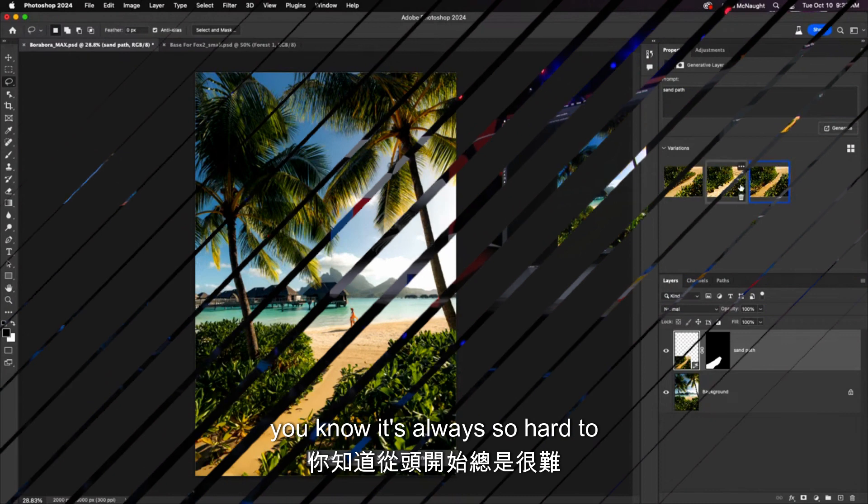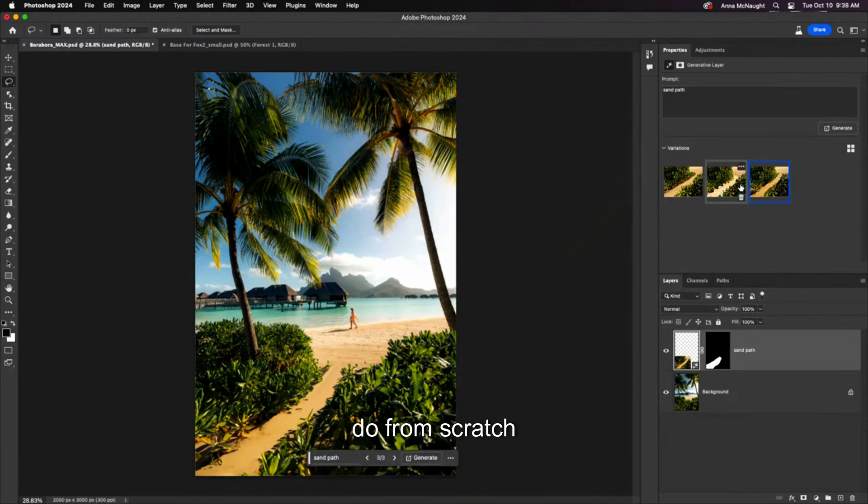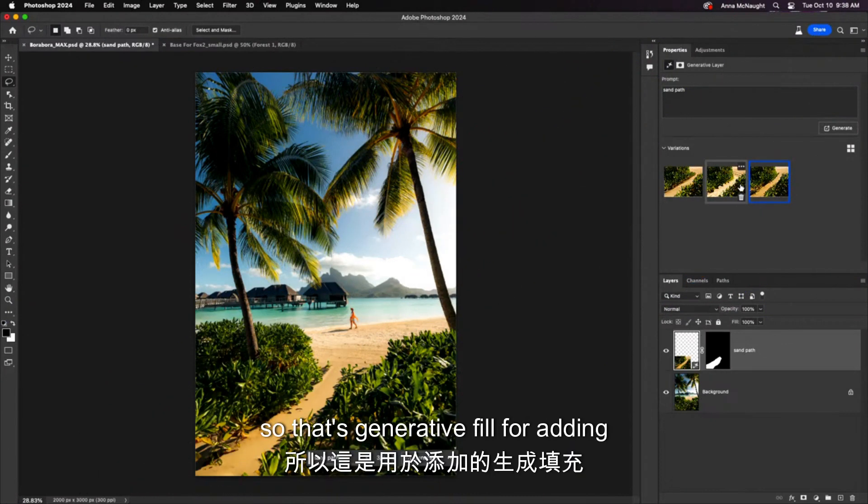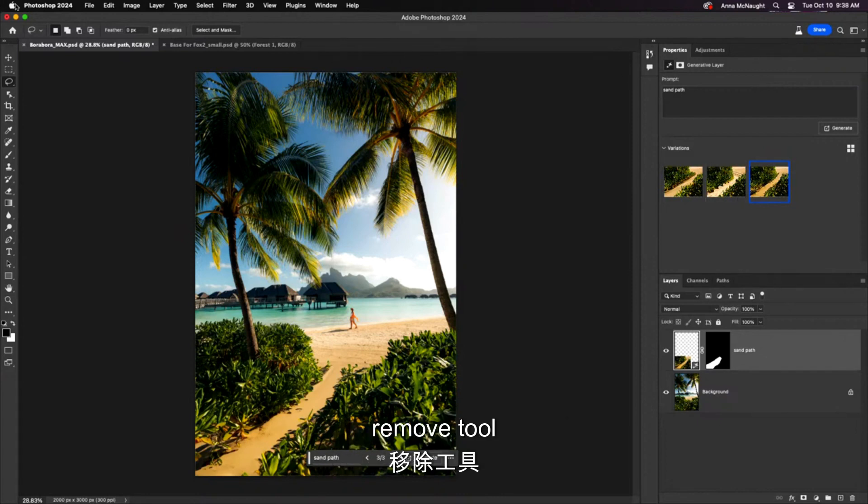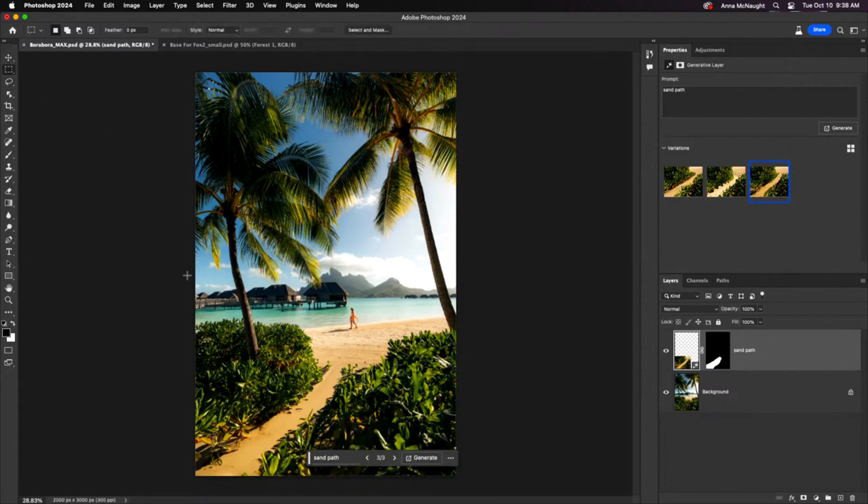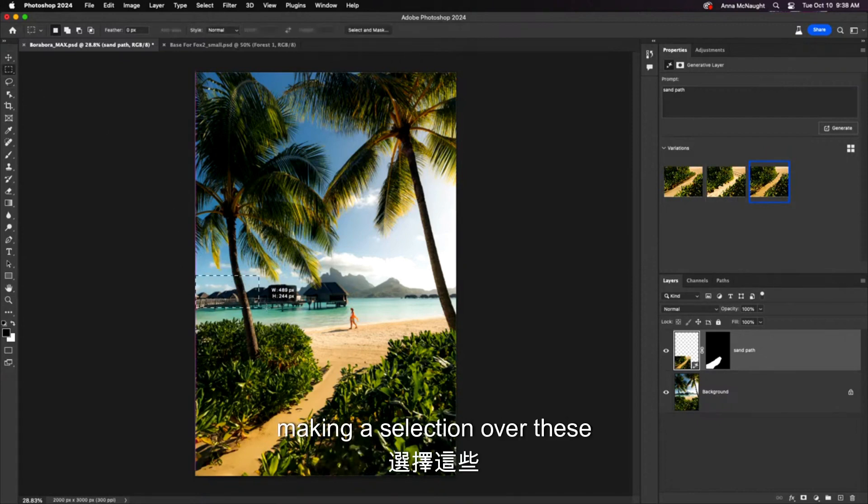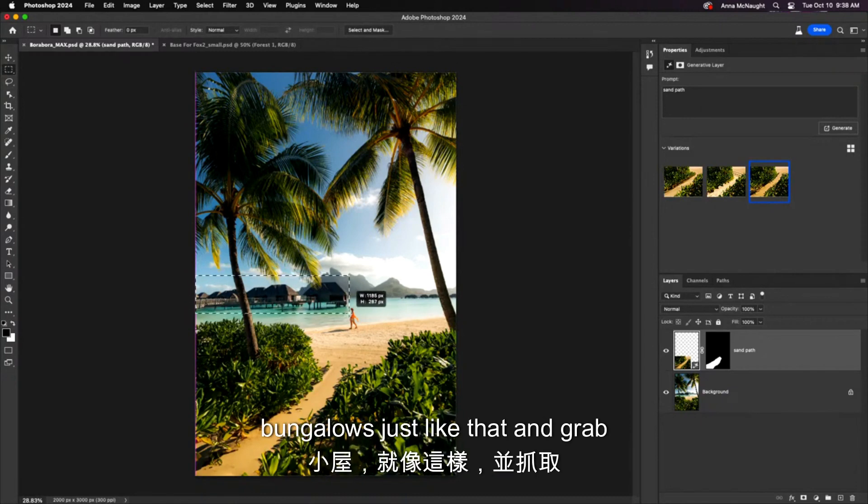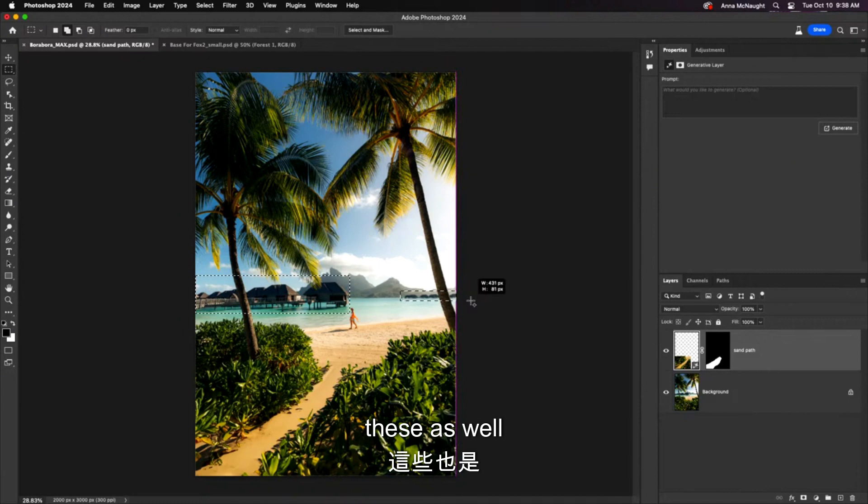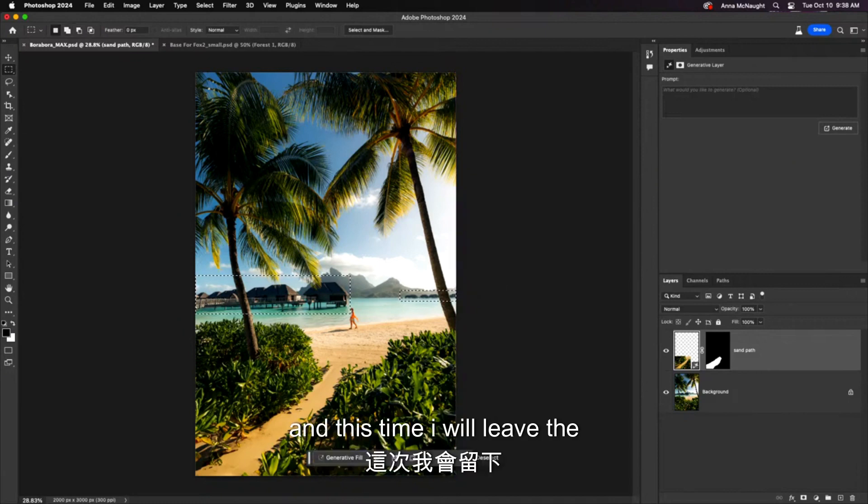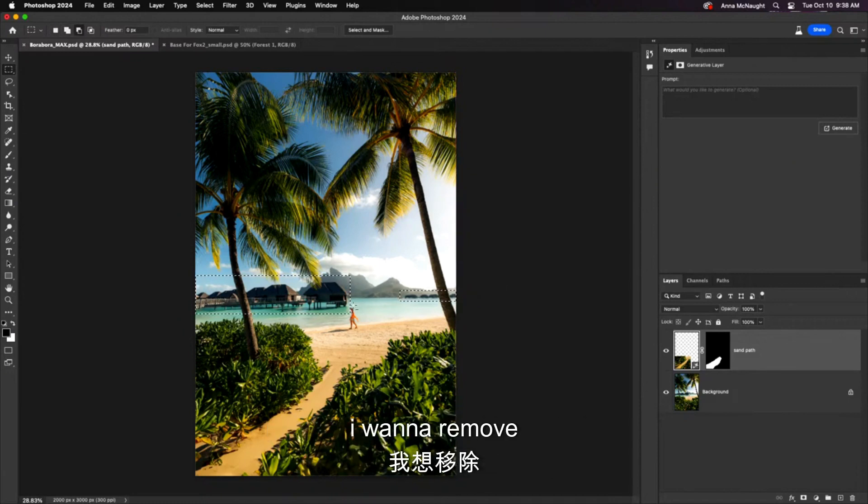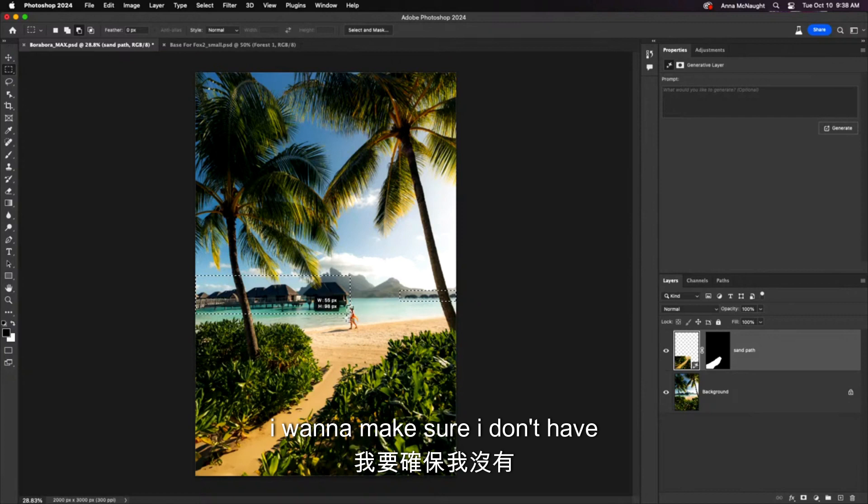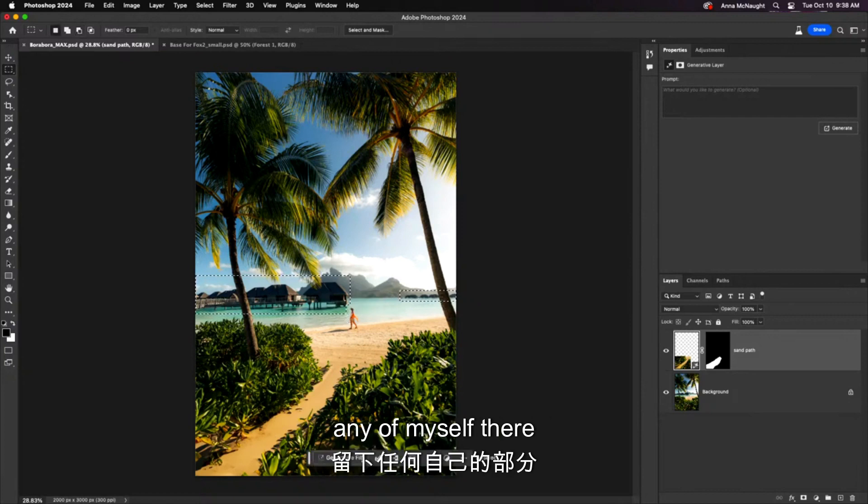You know, it's always so hard to do from scratch. So that's generative fill for adding. It is also a super powerful remove tool. So let's do that too. Making a selection over these bungalows just like that, and grab these as well. And this time, I will leave the prompt blank to tell generative fill I want to remove.